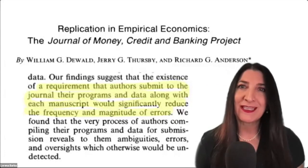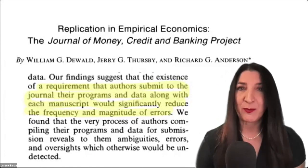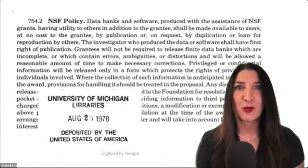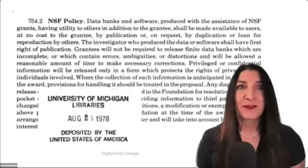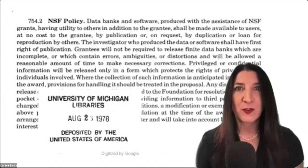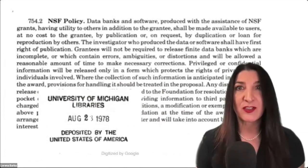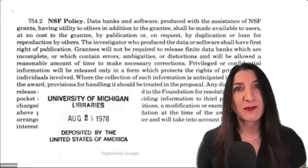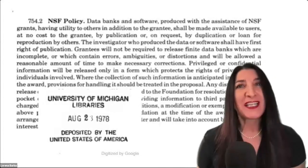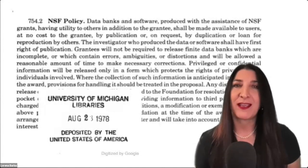The article also notes that authors who did not prepare for this requirement often found after the fact that they could not locate their data or code — maybe the graduate student left — or that they lacked a contemporaneous record of the research process and could not retrace their steps. In other words, leaving data or code preparation for a later time of request is too late. The authors also point out that NSF policy number 754.2 — from a document I found from 1978 — requires data and software produced with NSF grant assistance to be made available to other researchers. But in fact, this policy is not enforced and that is changing only slowly.